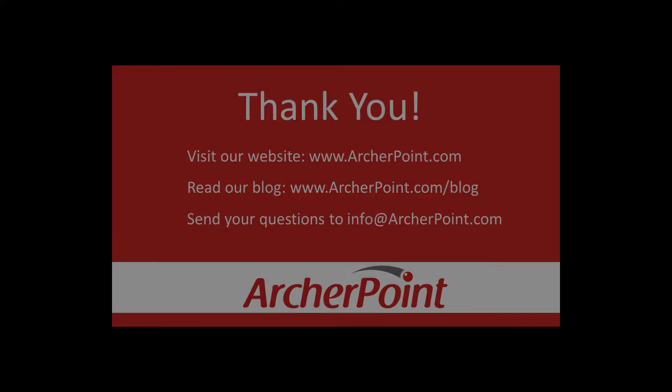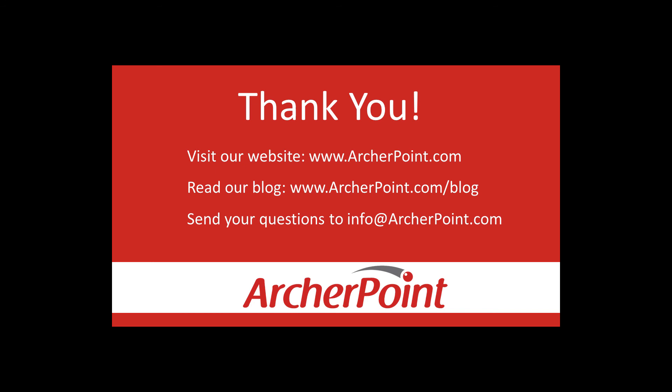Thanks for watching this ArcherPoint video. If you found it helpful, make sure to check out our website and blog at www.archerpoint.com. Additionally, if you have any questions regarding our products, services, or information in this video, feel free to email us at info@ArcherPoint.com.